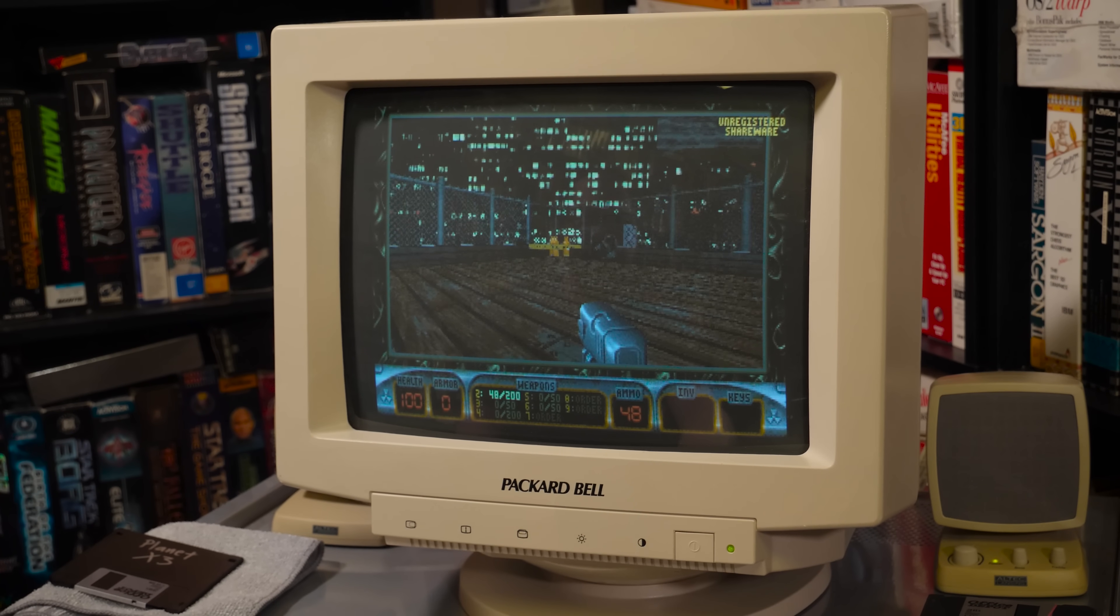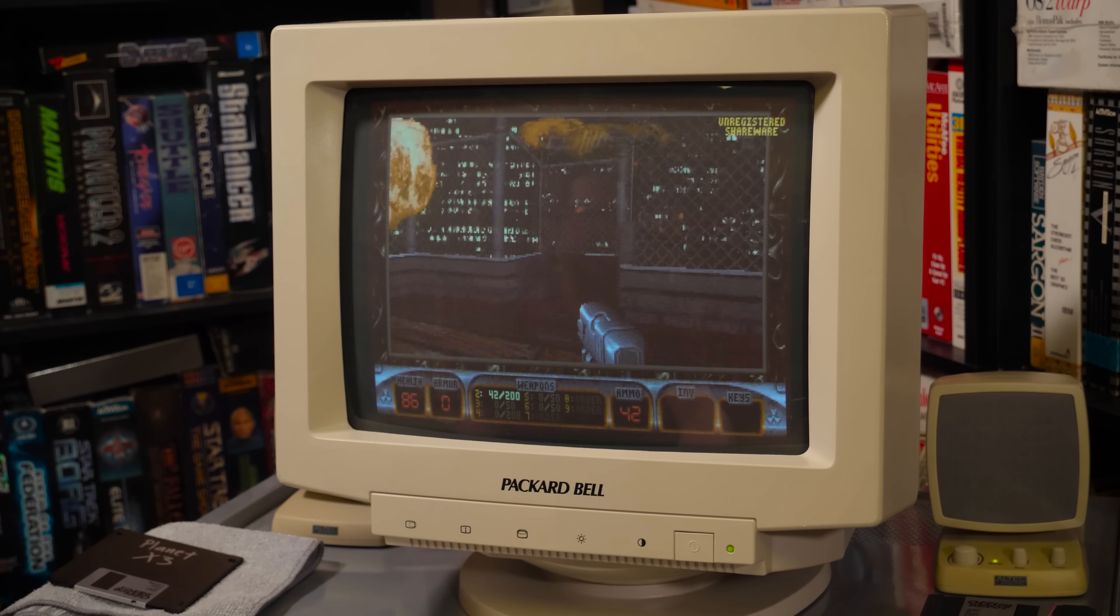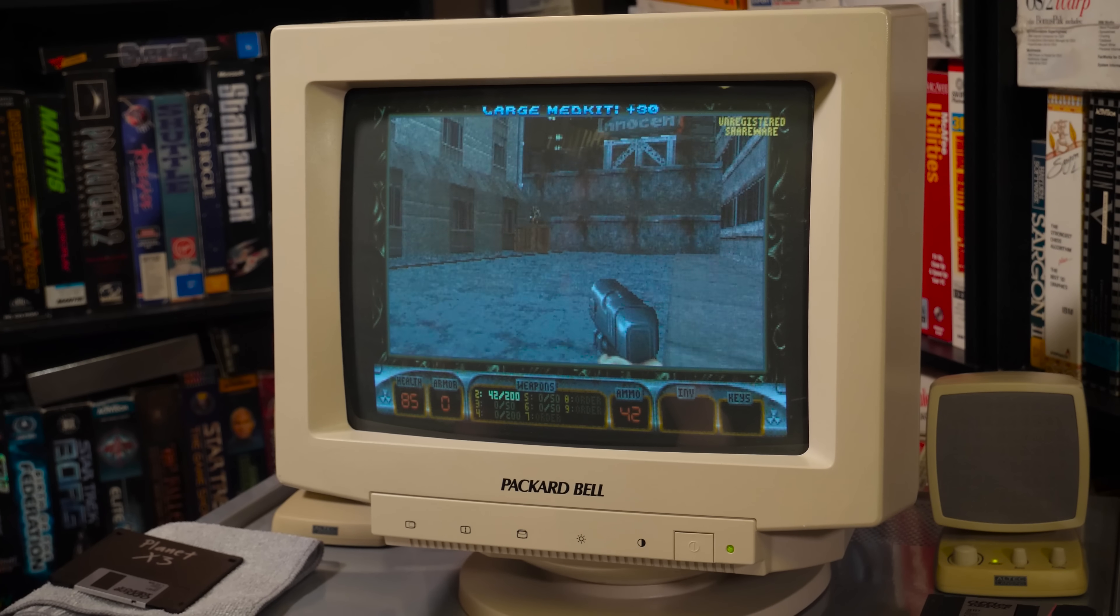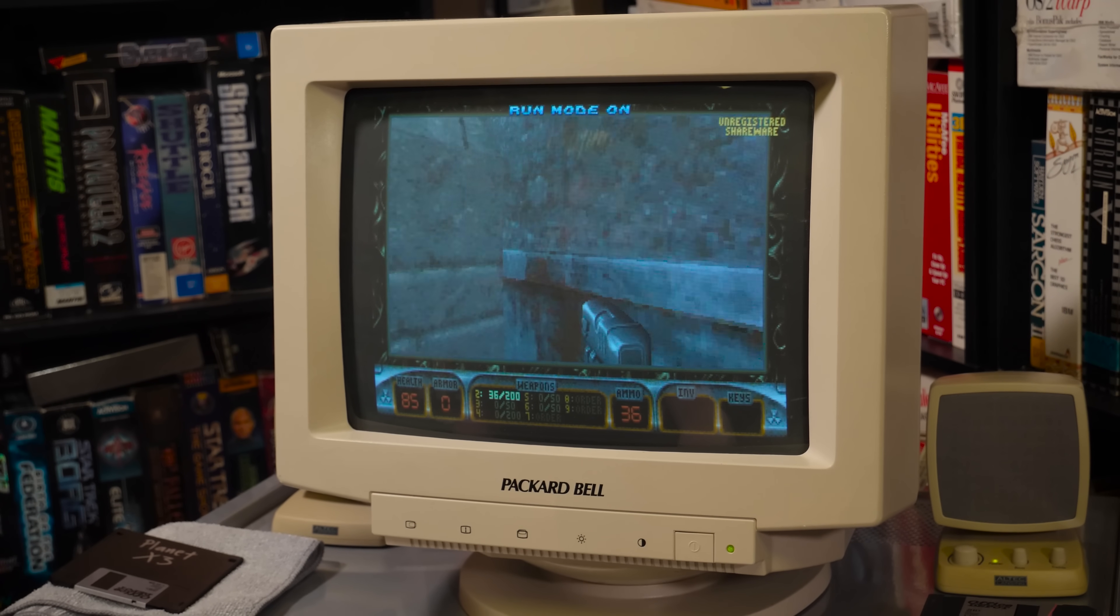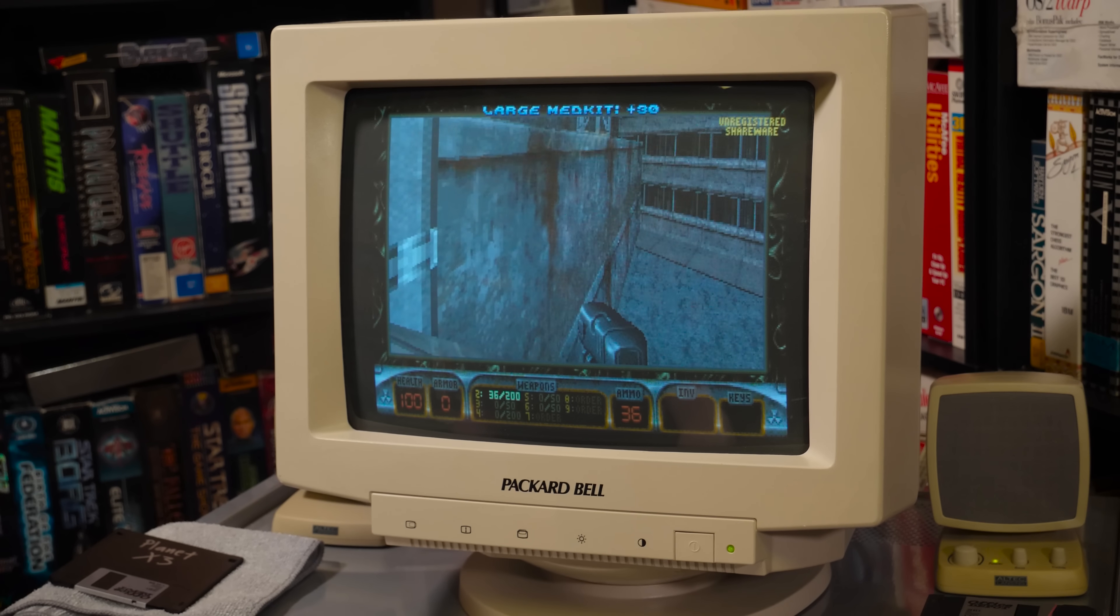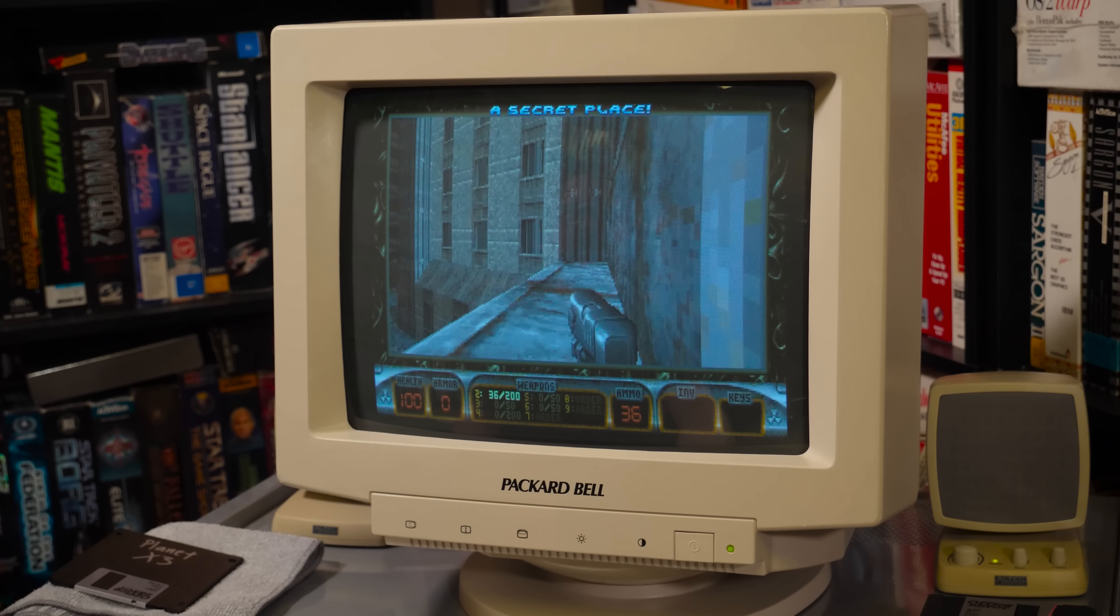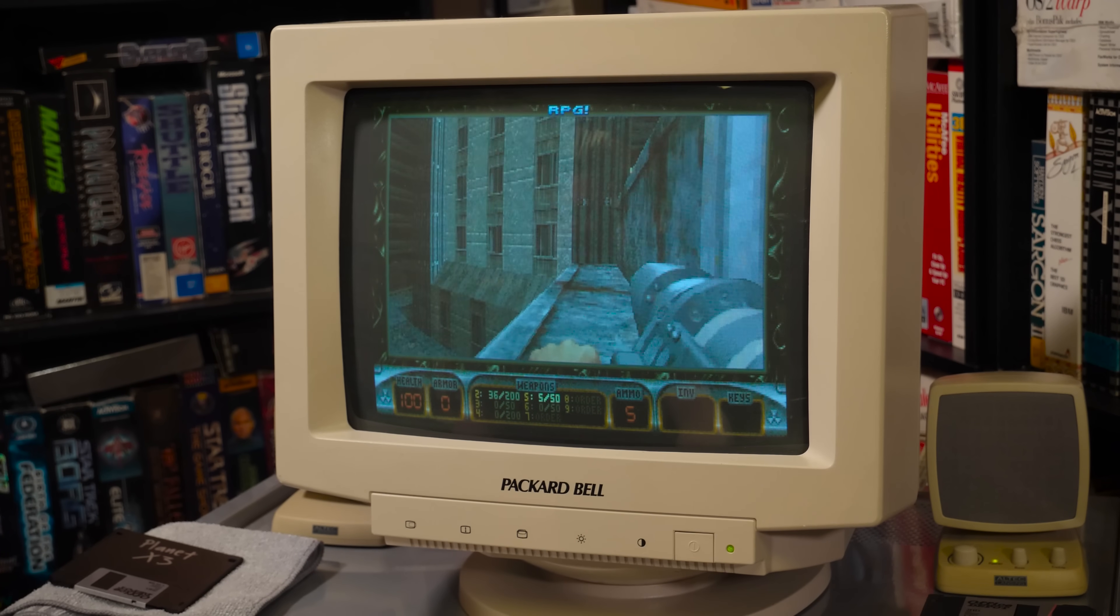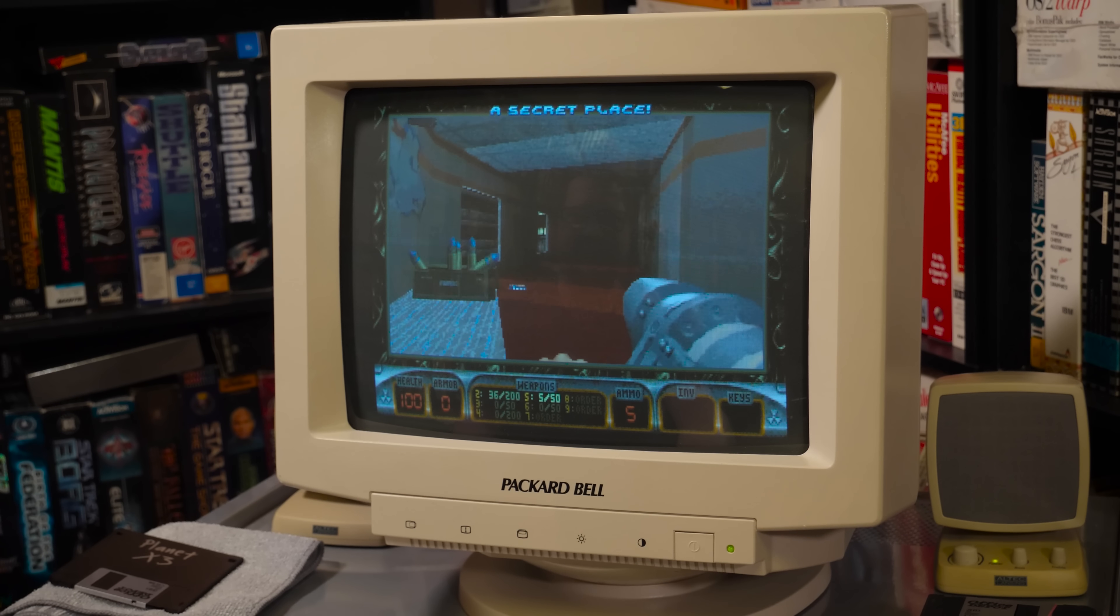But I mean, come on now. We got music. I don't know how I made it up there. I think it was a little forgiving of my jump.